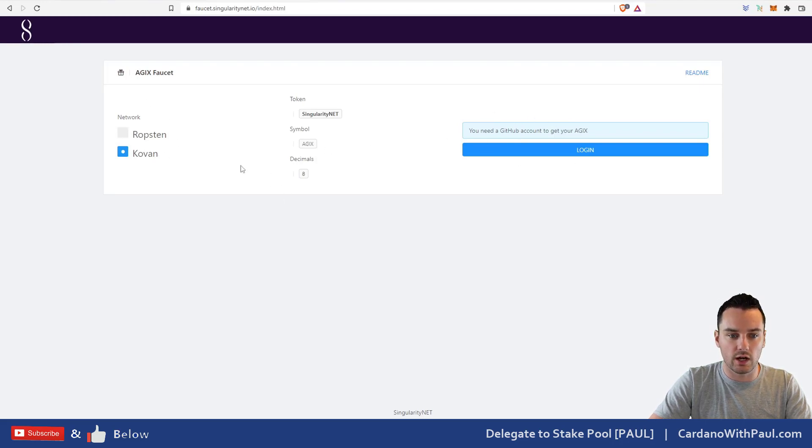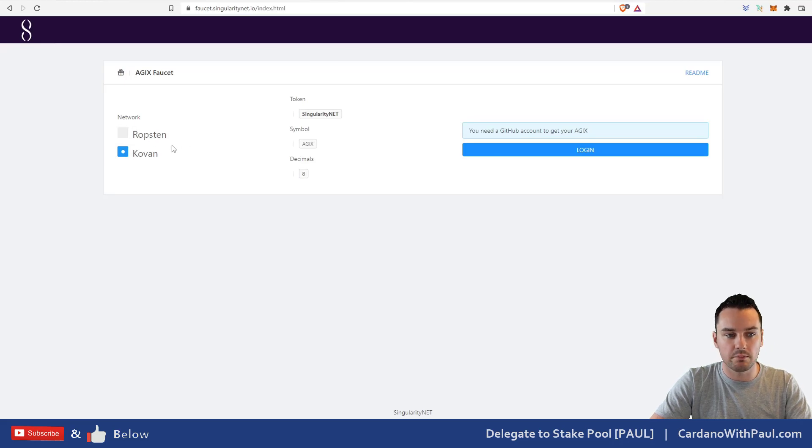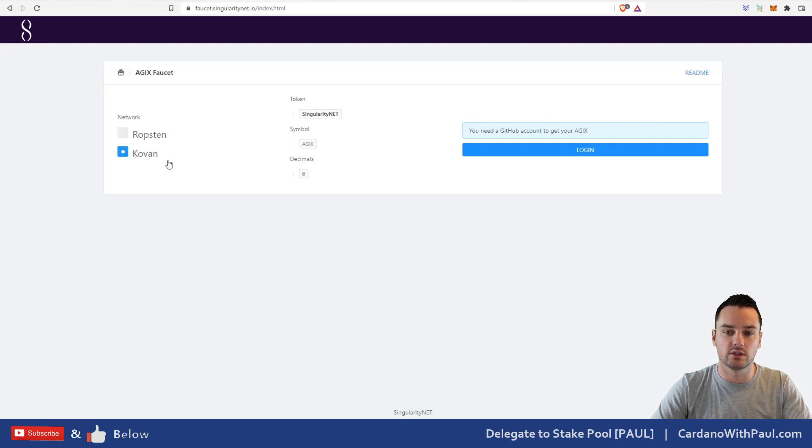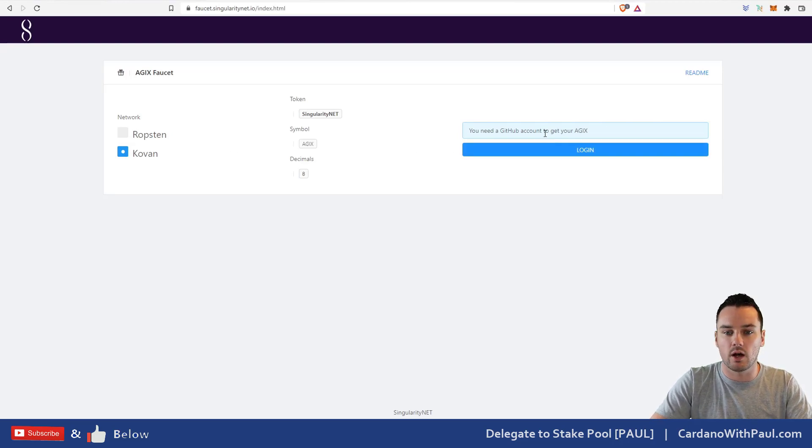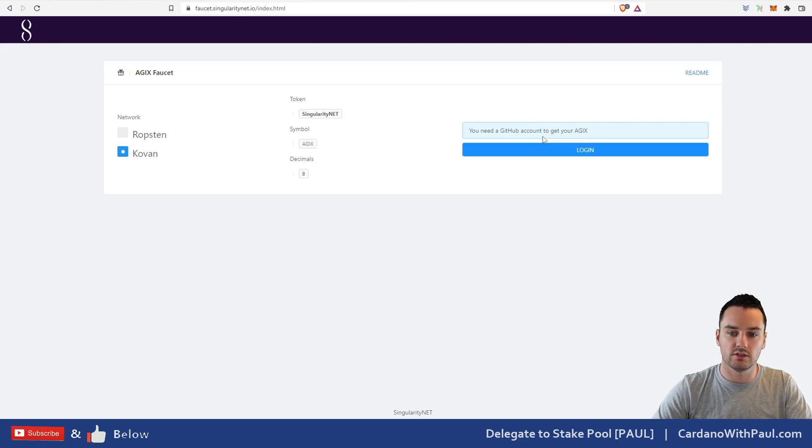You can log in with a GitHub account. Make sure when you do log in, before you process the transaction, you change from the Ropsten over to the Kovan network here. This is the test networks on Ethereum. When you log in here you will then have the option to put in your ERC20 address. I can't do it because I've already done it today and it's every 24 hours you can get 10 of them.